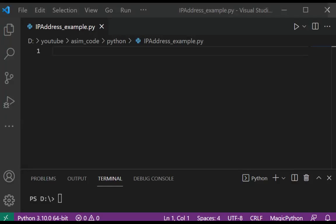Welcome to Awesome Code. Please subscribe to my channel and like my video. In this video we will learn about IP address object from netaddr, which is a Python library for representing and manipulating network addresses. So first we need to install the netaddr. We can use pip install netaddr.